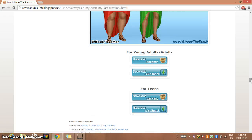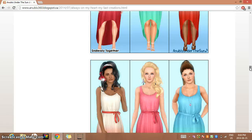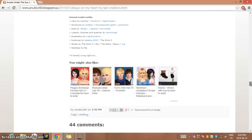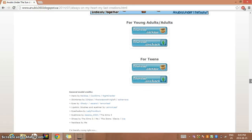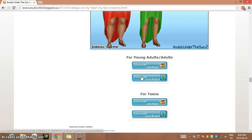You can pick if you want it for teens or young adults for this dress. I'm going to say young adults - you can get it for both, but I'm just going to show you one. If you want to download this, you're going to go to download.sims3pack - I don't know the way for download.package.